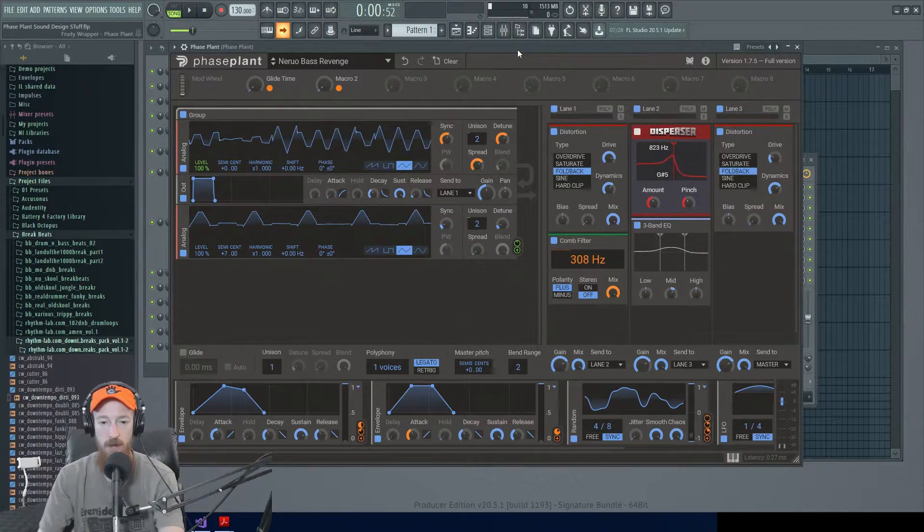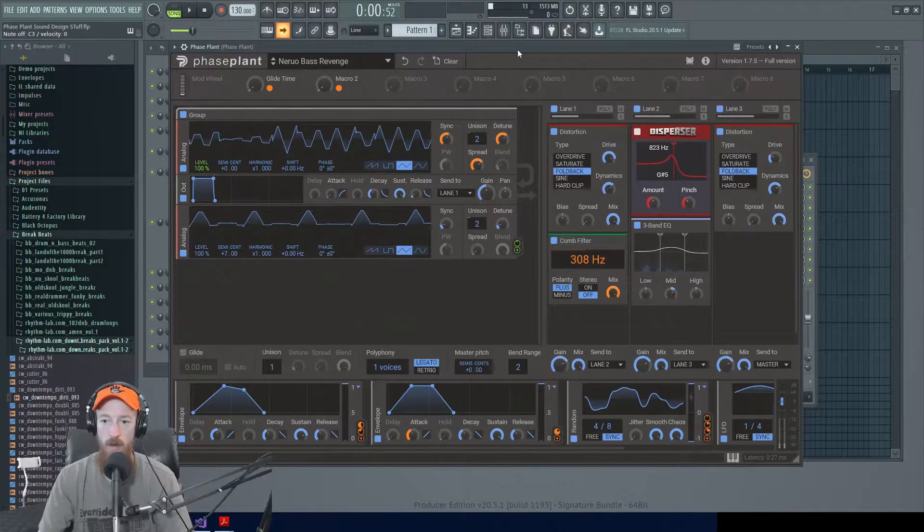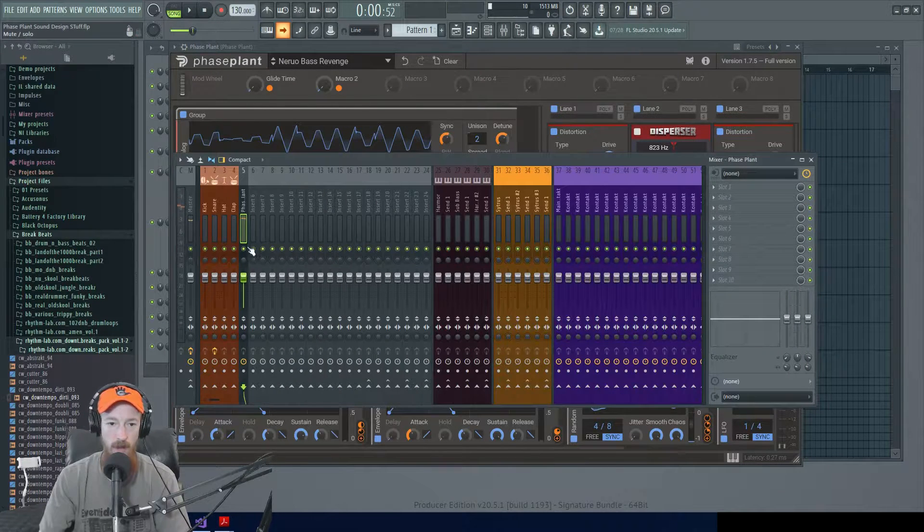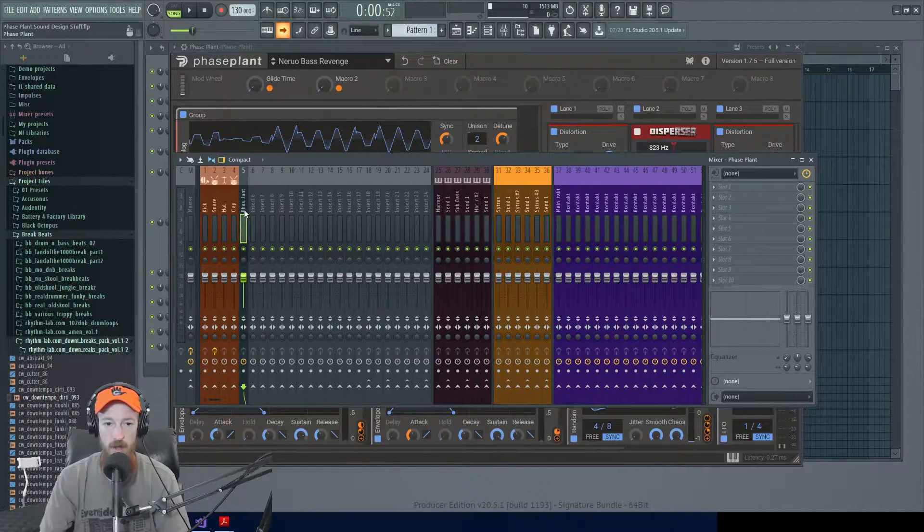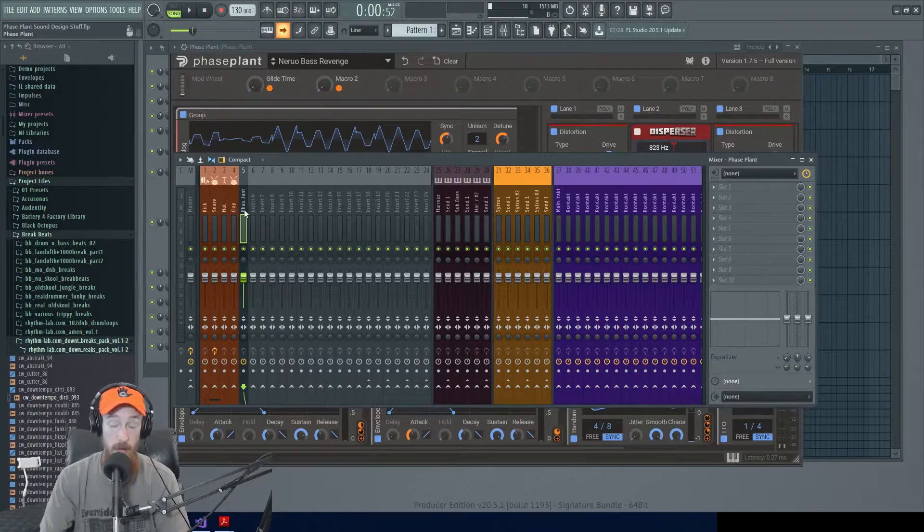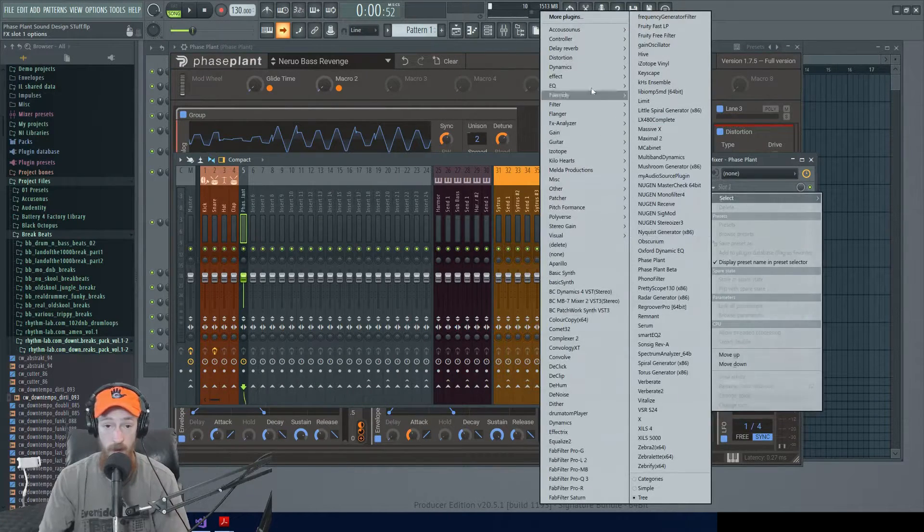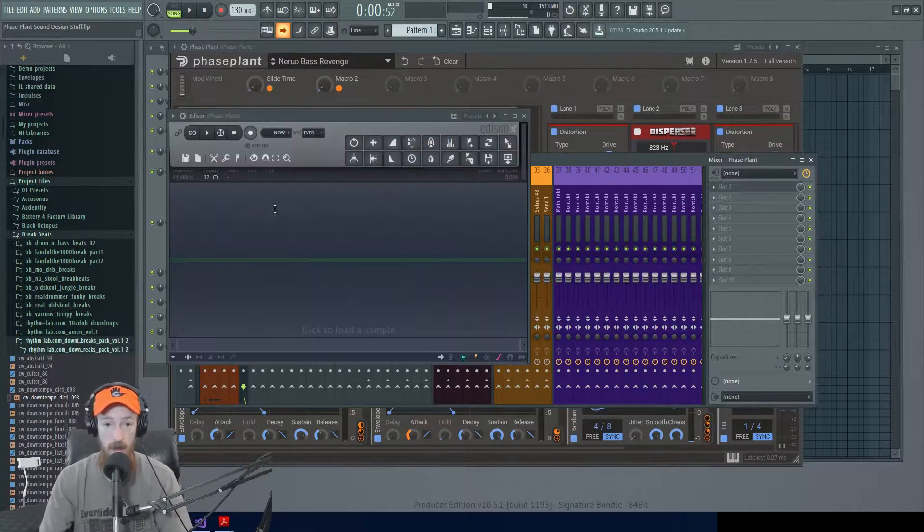So here I have a patch I want to record. I want to record it into Edison, so I'm gonna route it to a channel. On this channel, I'm gonna load Edison. You can get to it from here or you could just hit Ctrl+E, it loads one for you just like that.